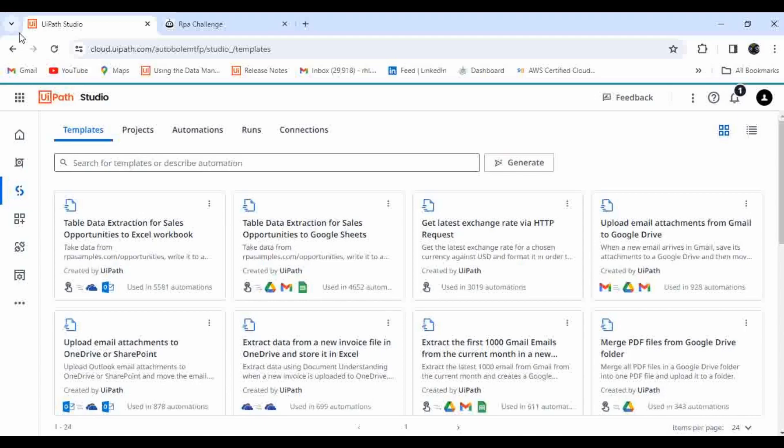By giving the proper prompt, you can make your own automation. For example, if you're using Apps, you can give prompts and based on that it can generate the application for you. If you want to make an application with four text boxes and a sign button, you can just give that prompt and Autopilot will help you create that application.